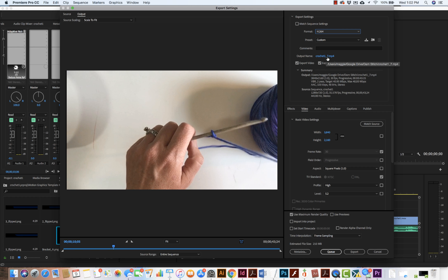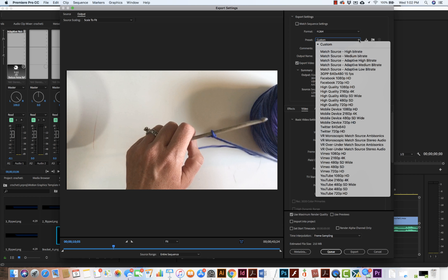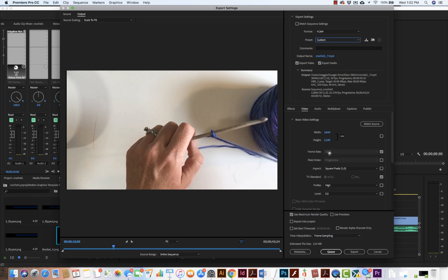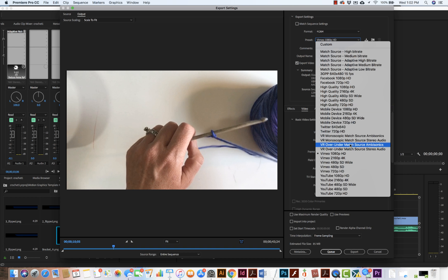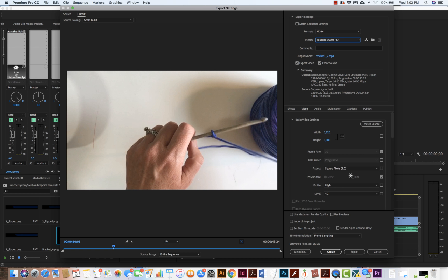This is going to come in as crochet1_7.mp4. When I come into video, I can do the preset. I'm going to put it down to 1080 and go for YouTube 1080. We can see these are all built in presets.